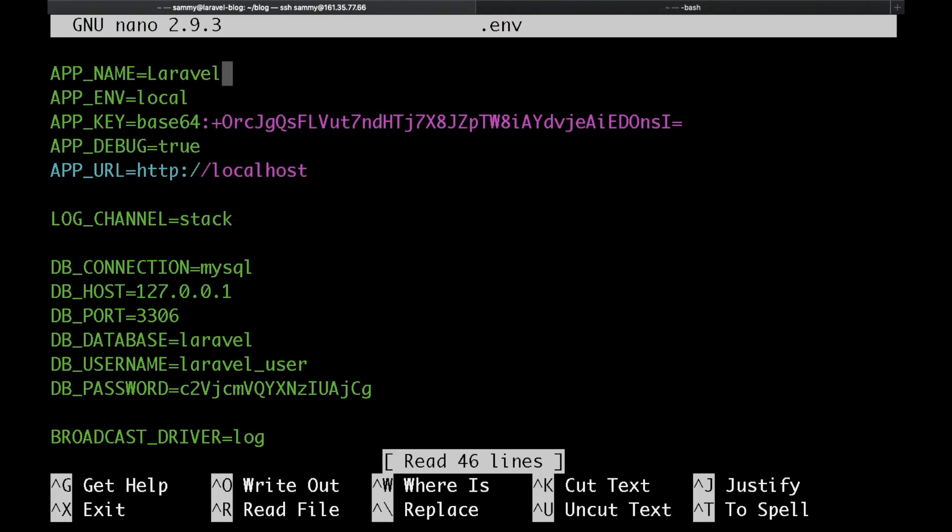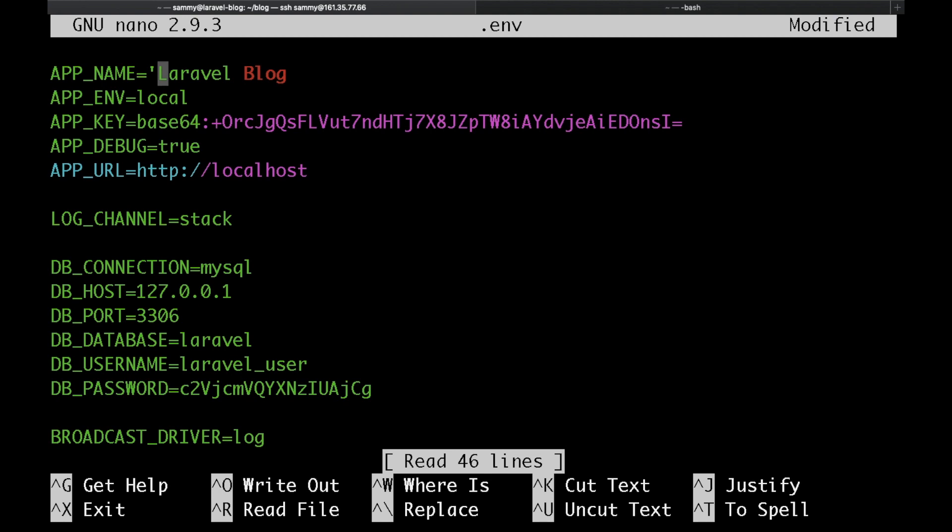Actually let's update a few more things. We can specify our app name here. I'll just put Laravel Blog in quotes. Let's also specify our app environment. Let's put here development.